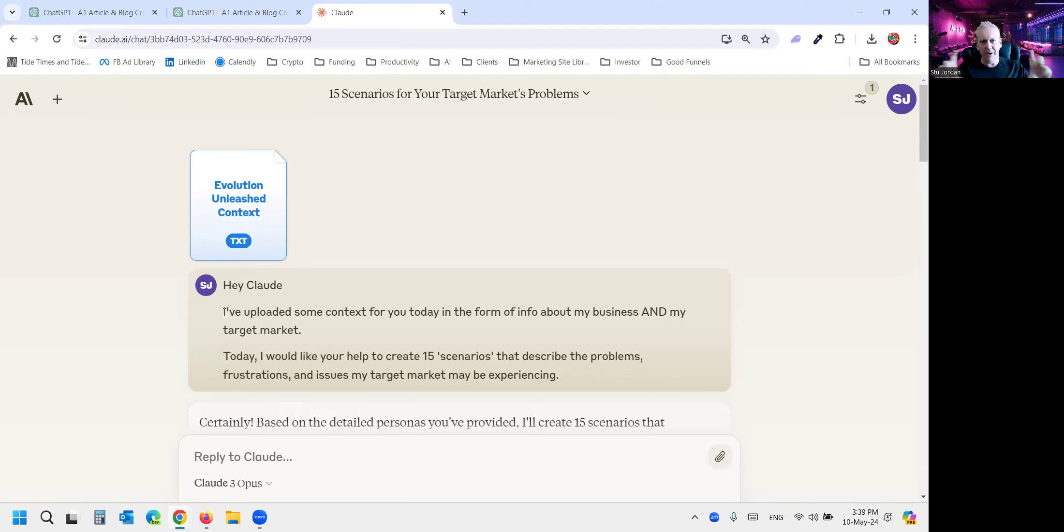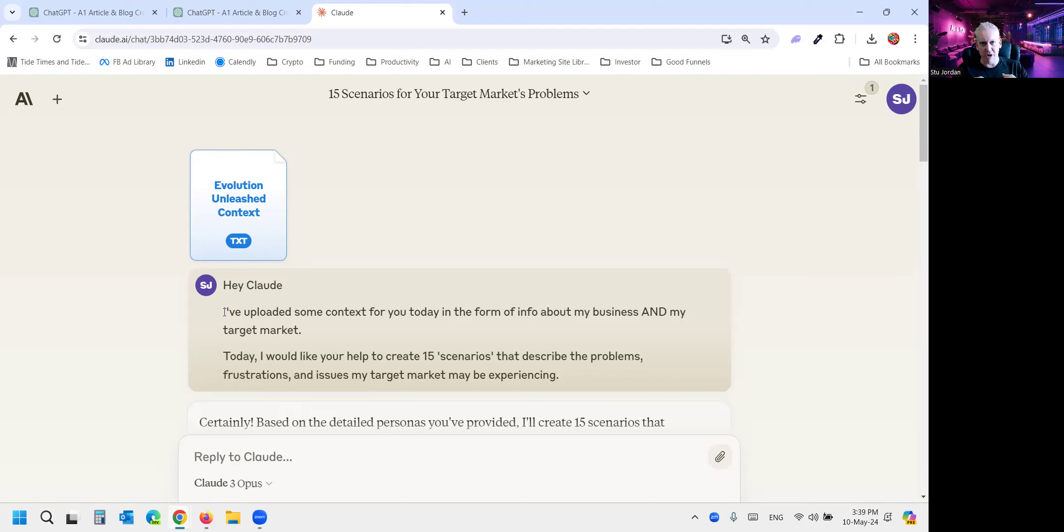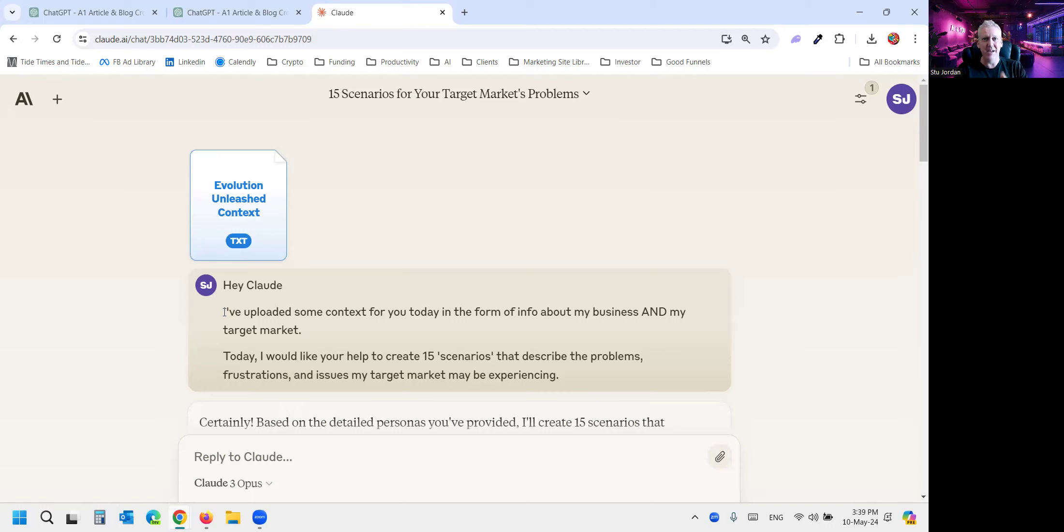And by exploring each scenario, we can write hyper-targeted, beautifully written content that speaks straight to those problems, meaning those people are going to pay attention. And it doesn't matter if nobody else does, because you're speaking to that audience.